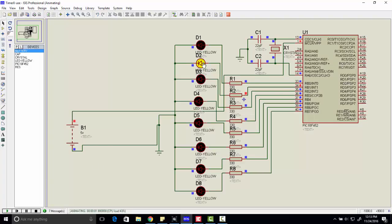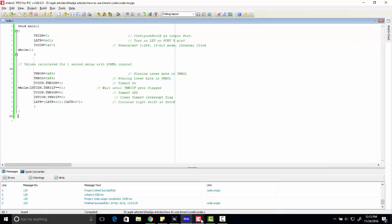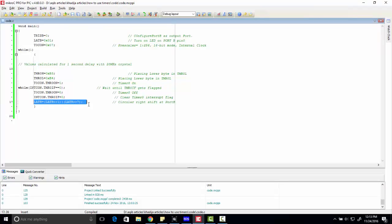As you can see, with the delay of one second, each LED is glowing in sequence. Now D6, D7, D8, and again D1. We are using logic to shift logic one by one. This is all about this tutorial. Thanks for watching.